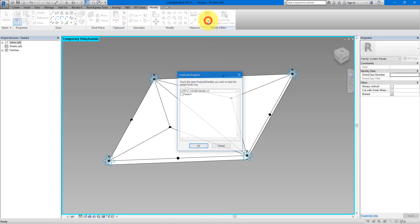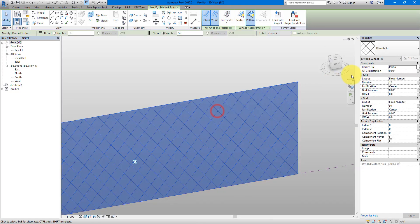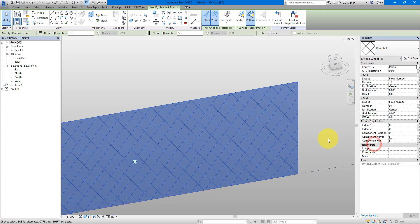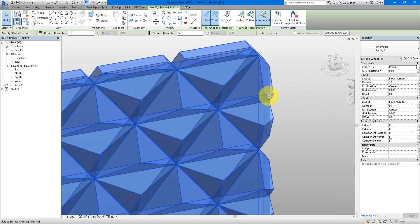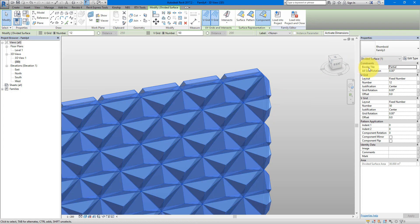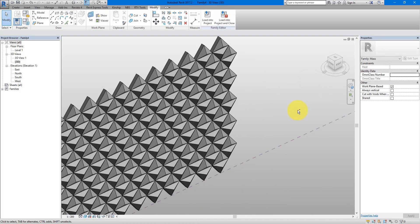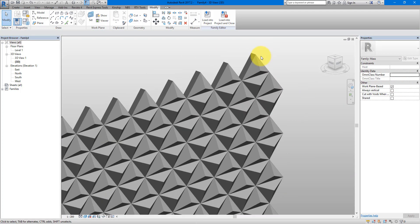Go back to the panel family and load it into the mass family. Select the system and set it to use the new family we just made. At the perimeter the panels are getting a bit irregular so change the Border Tile parameter to Empty. They now have the same materials for now, but I'll change those in the project. I'm more concerned about the back panel thickness — that looks a bit much.